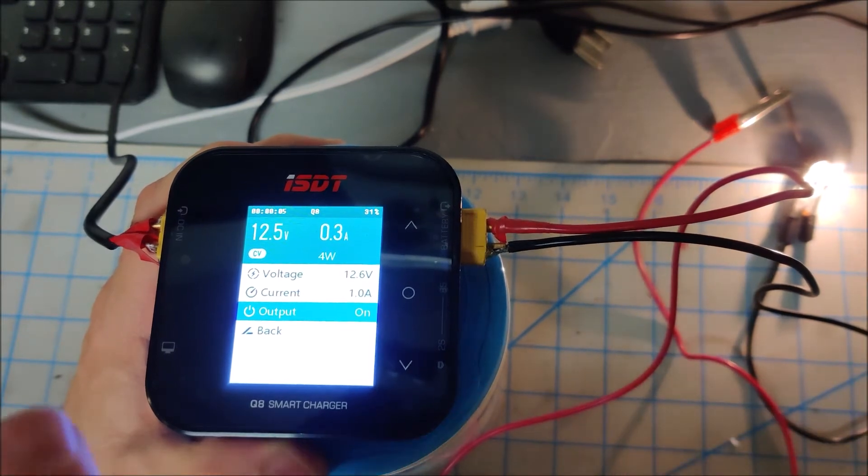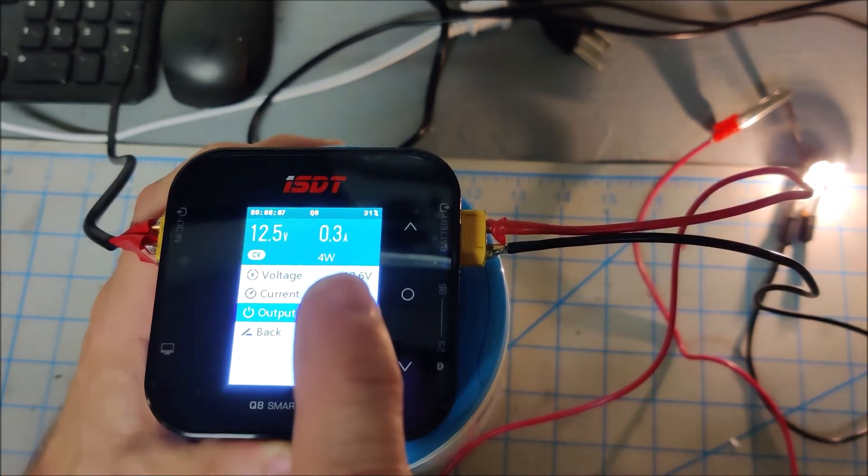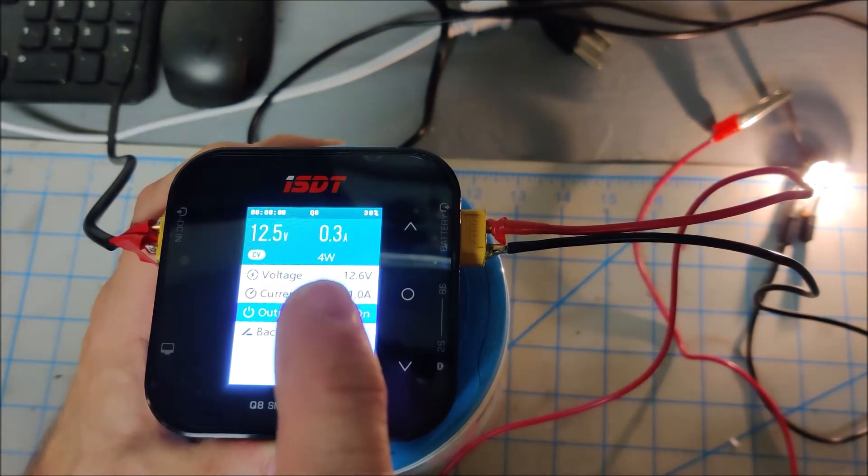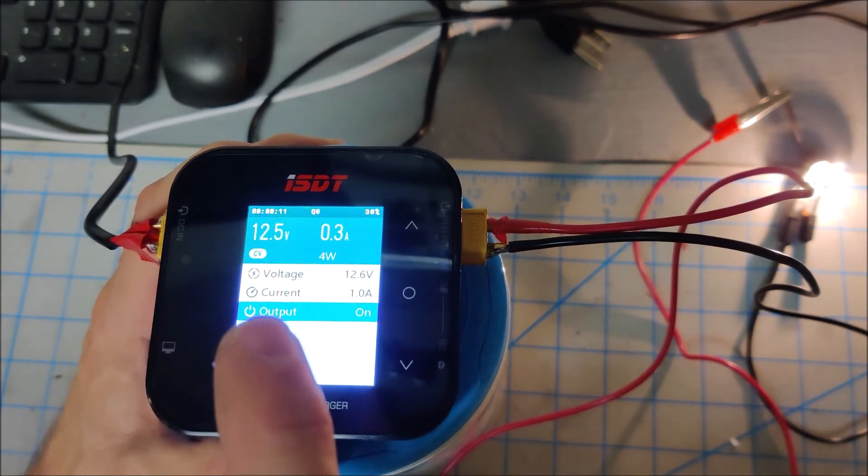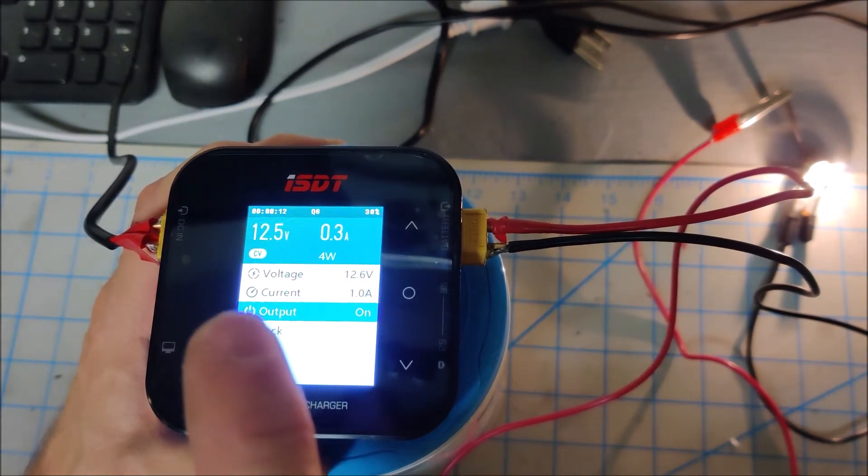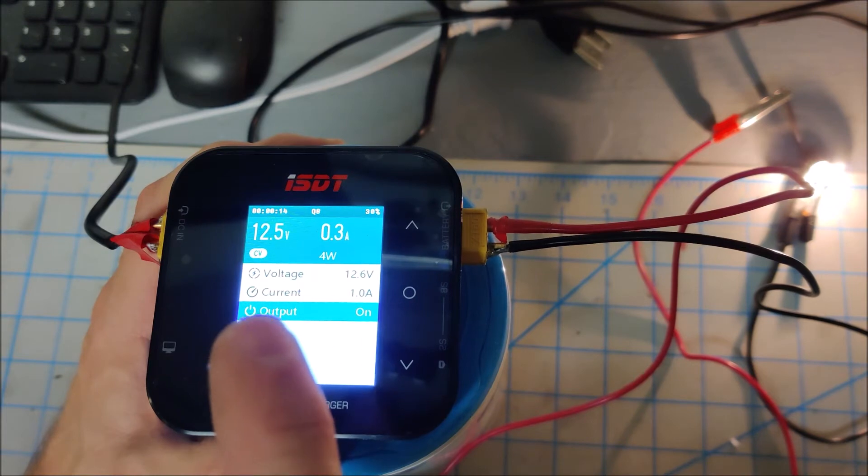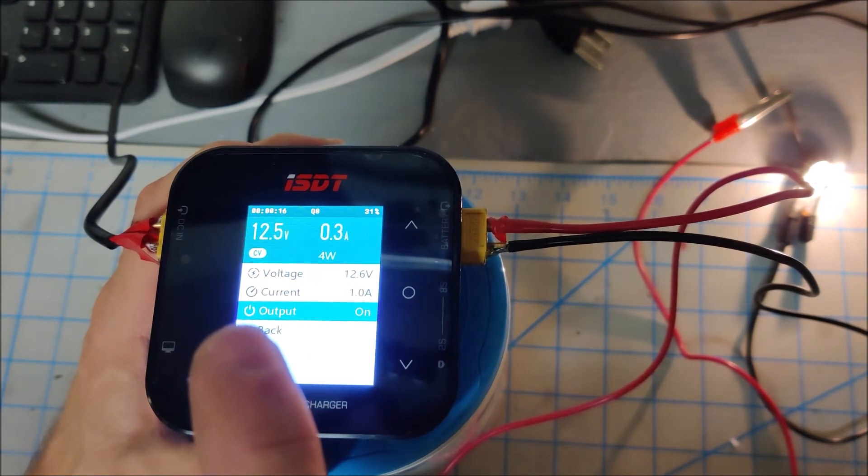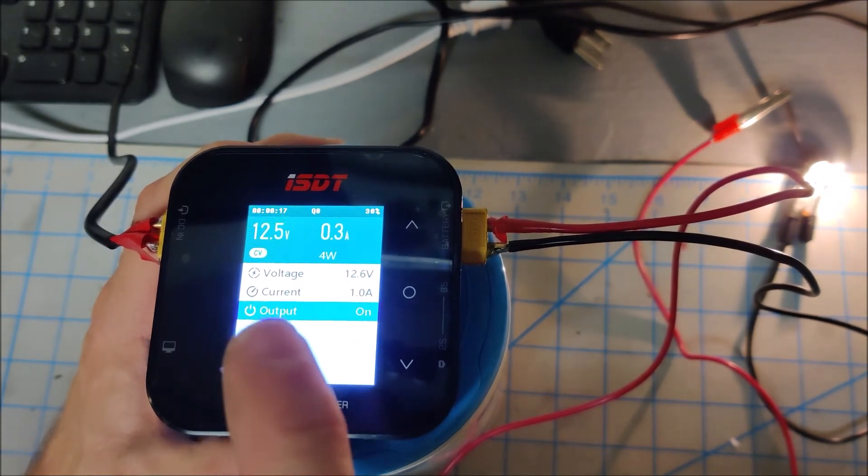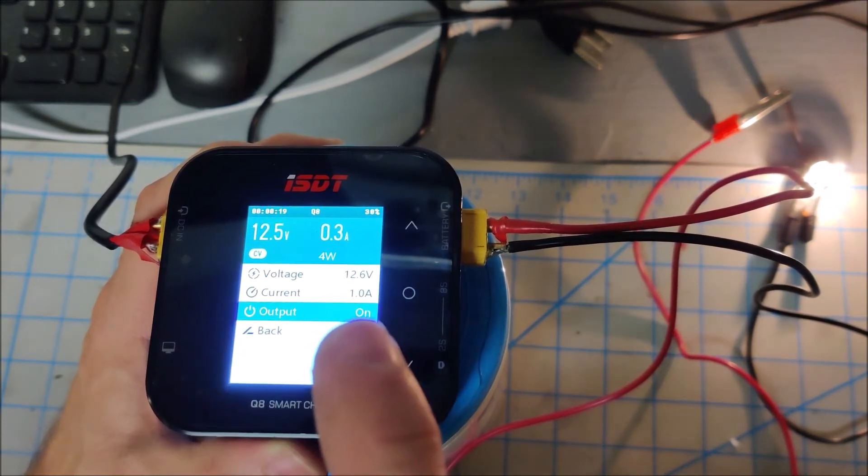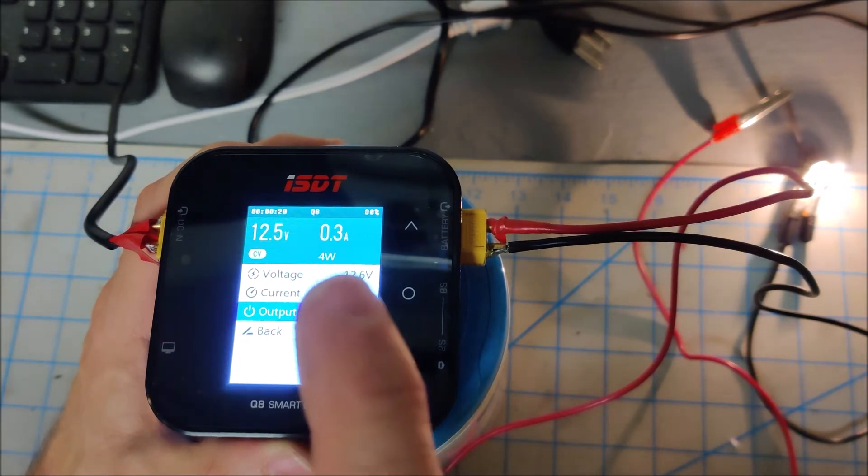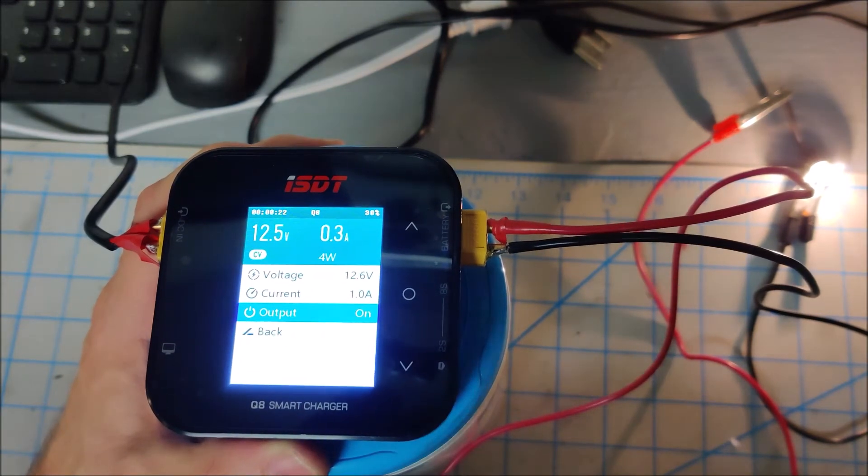Now you can see that we're drawing 0.3 amps. And it says CV. That's because we are currently voltage limited. That's telling you that it's putting out constant voltage, we have not hit the one amp that we specified, we have hit the voltage limit that we specified.